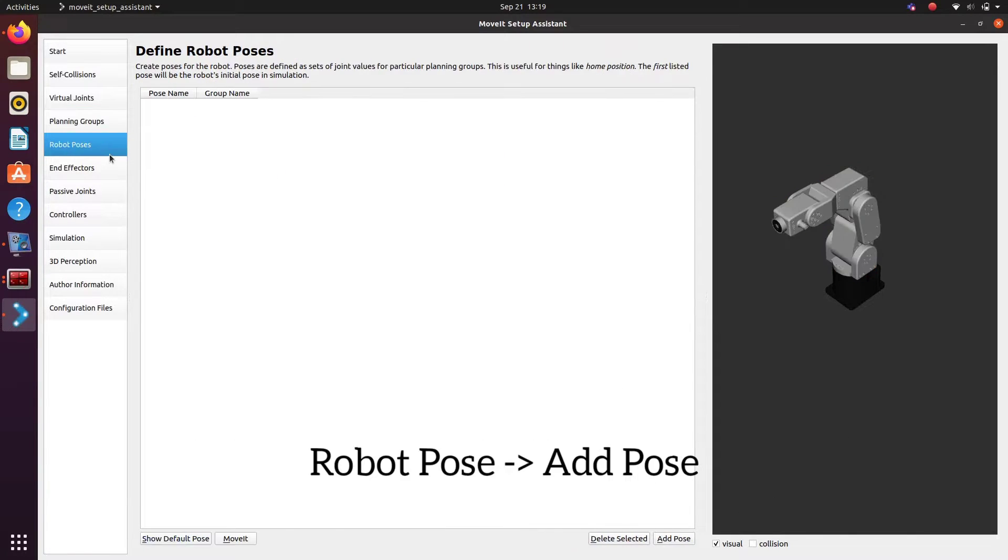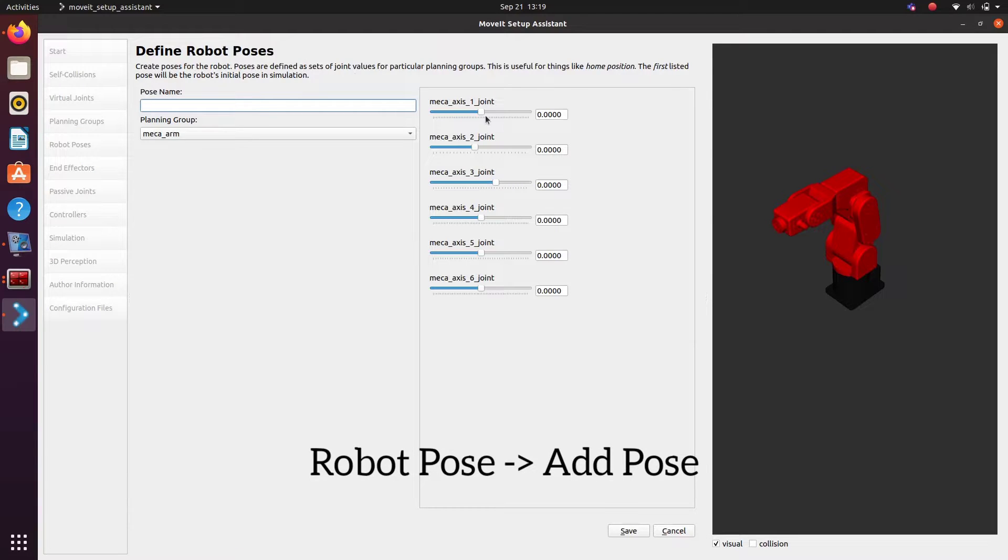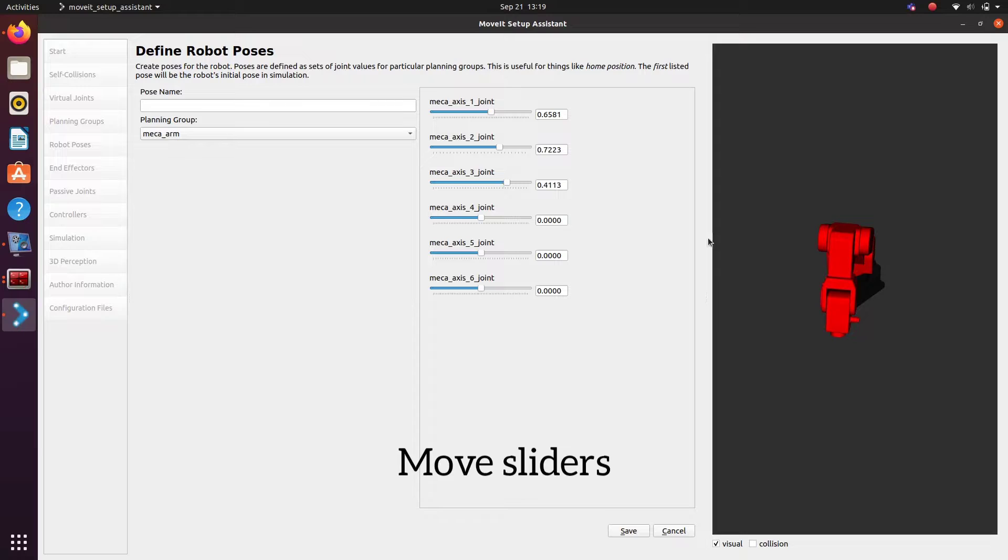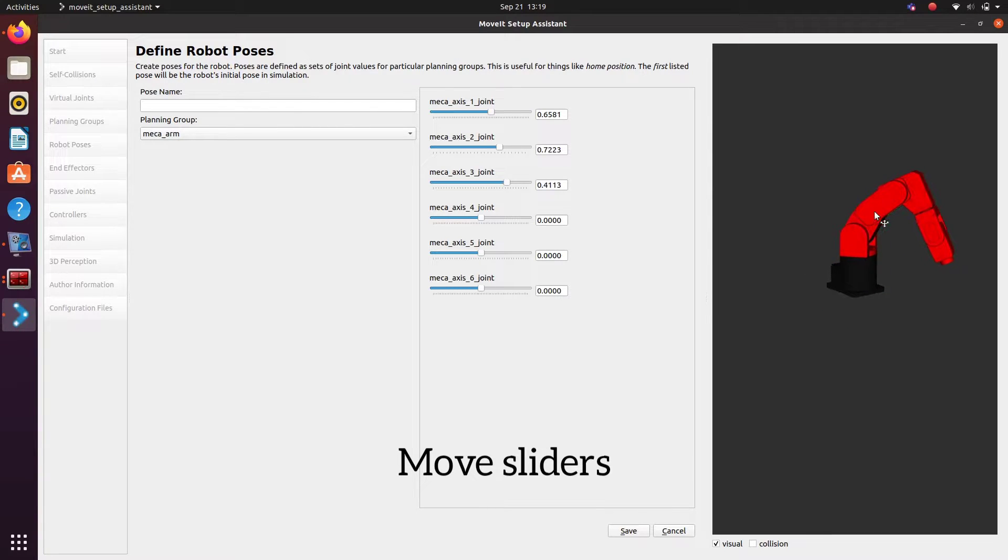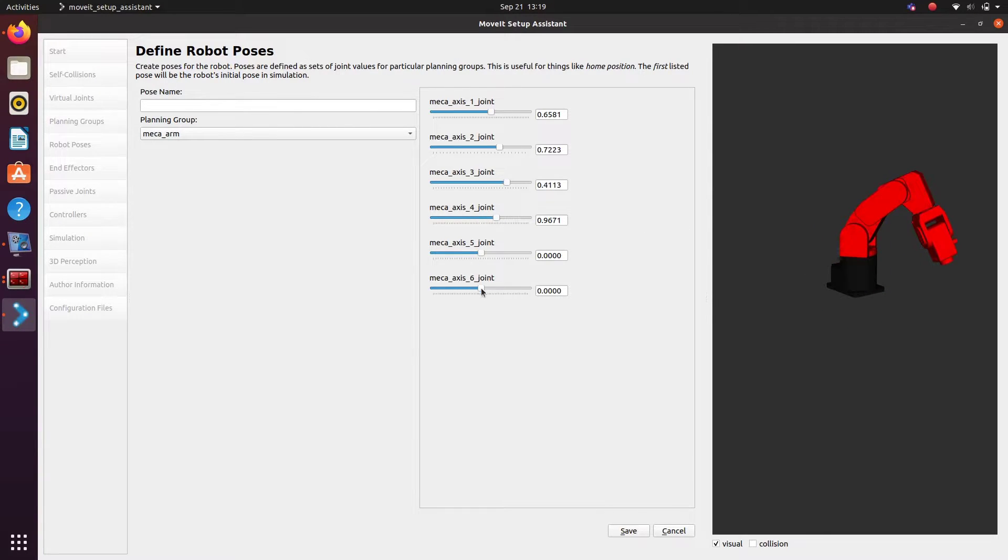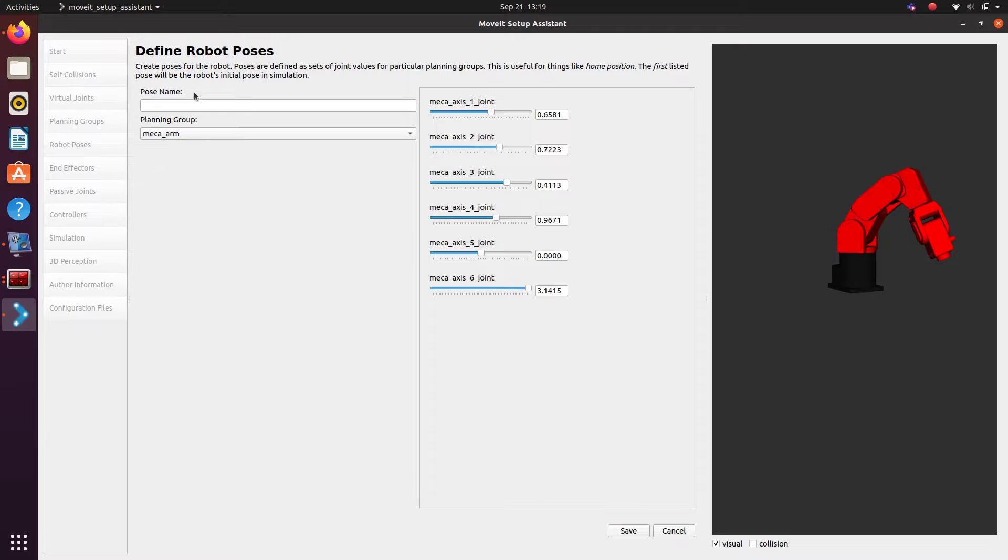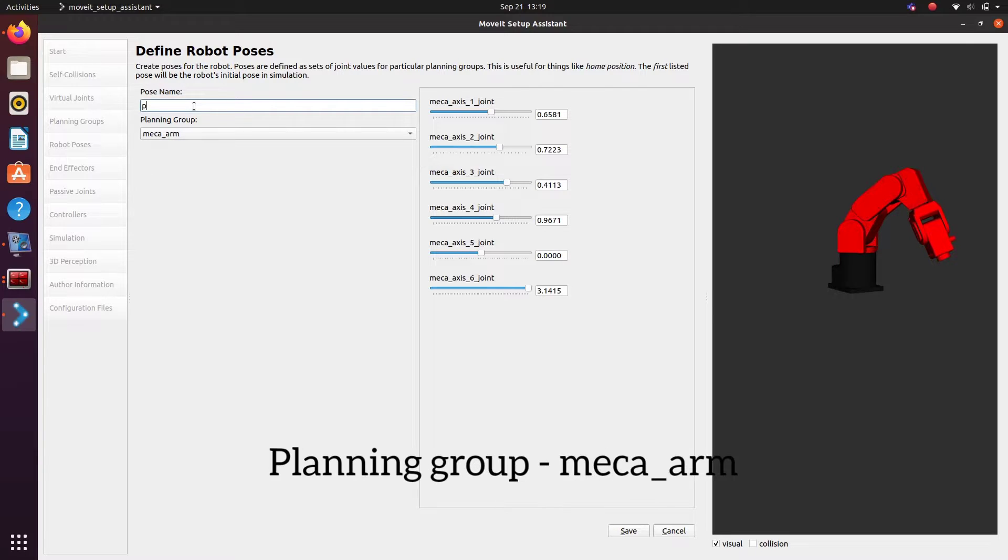Next we need to add some robot poses. For each pose, give some name and then adjust the joint angles using sliders and make a pose of the robotic arm. Giving the name as pose 1 and selecting the planning group as mecca arm.